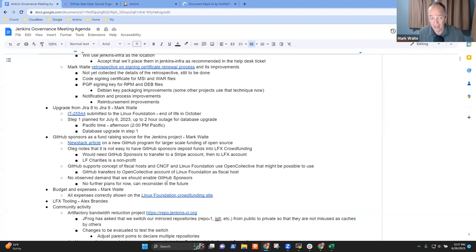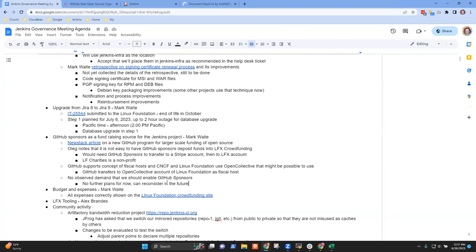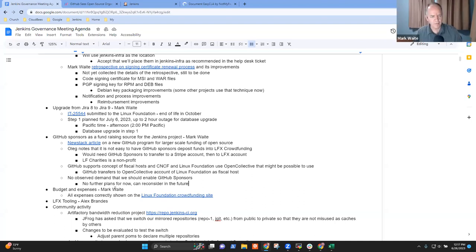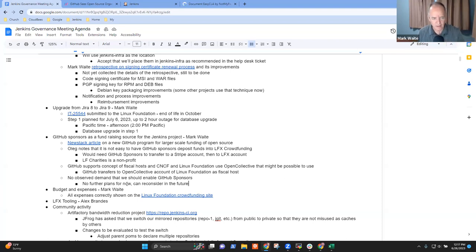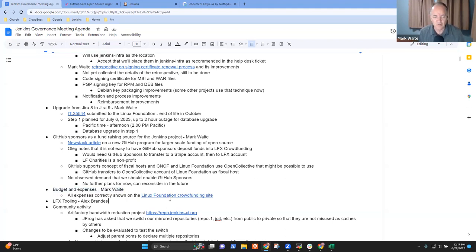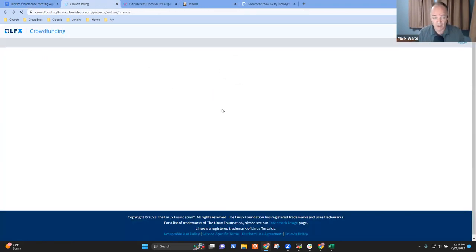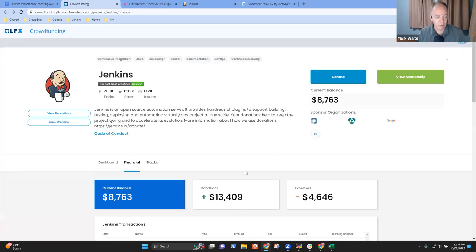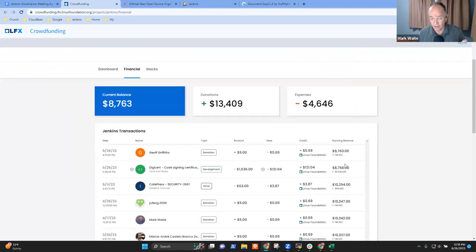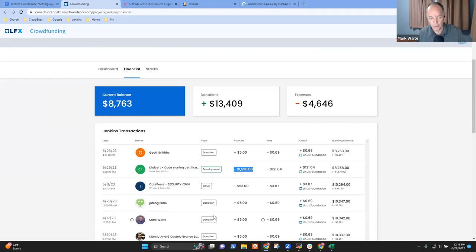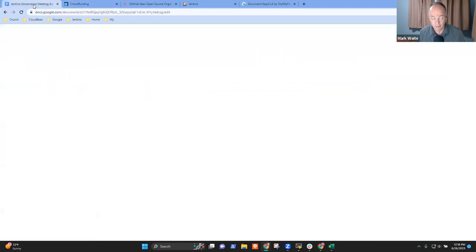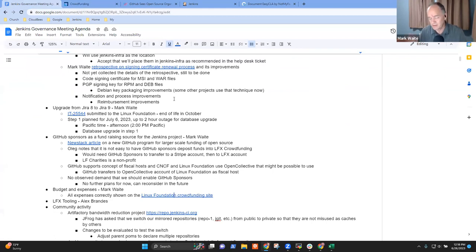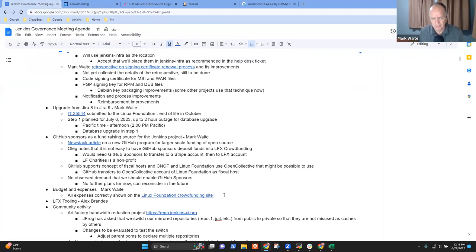So next topic then was budget and expenses. And this is just, as far as I can tell, we're up to date. The crowdfunding site shows our current budget balance of $8,763 US with my expense for the code signing certificate correctly shown and the expense for the reimbursement to Vadek Follonie that took us a very long time to get done. Everything seems to be correct there. Any questions on budget and expenses?